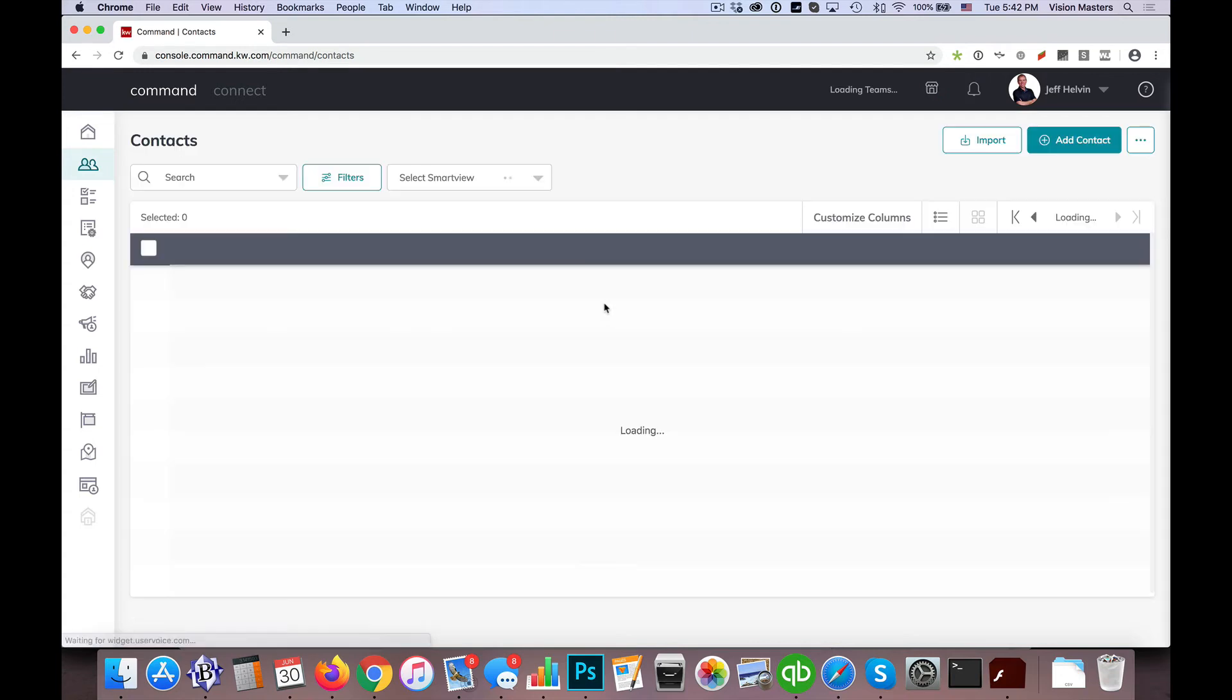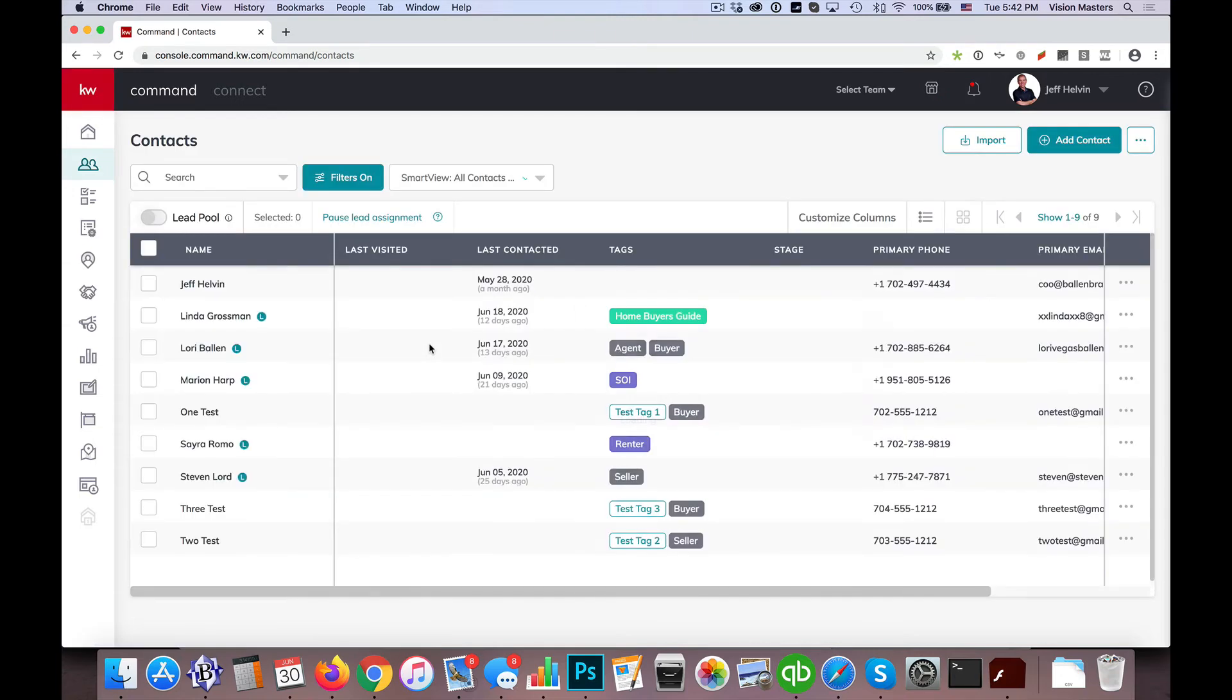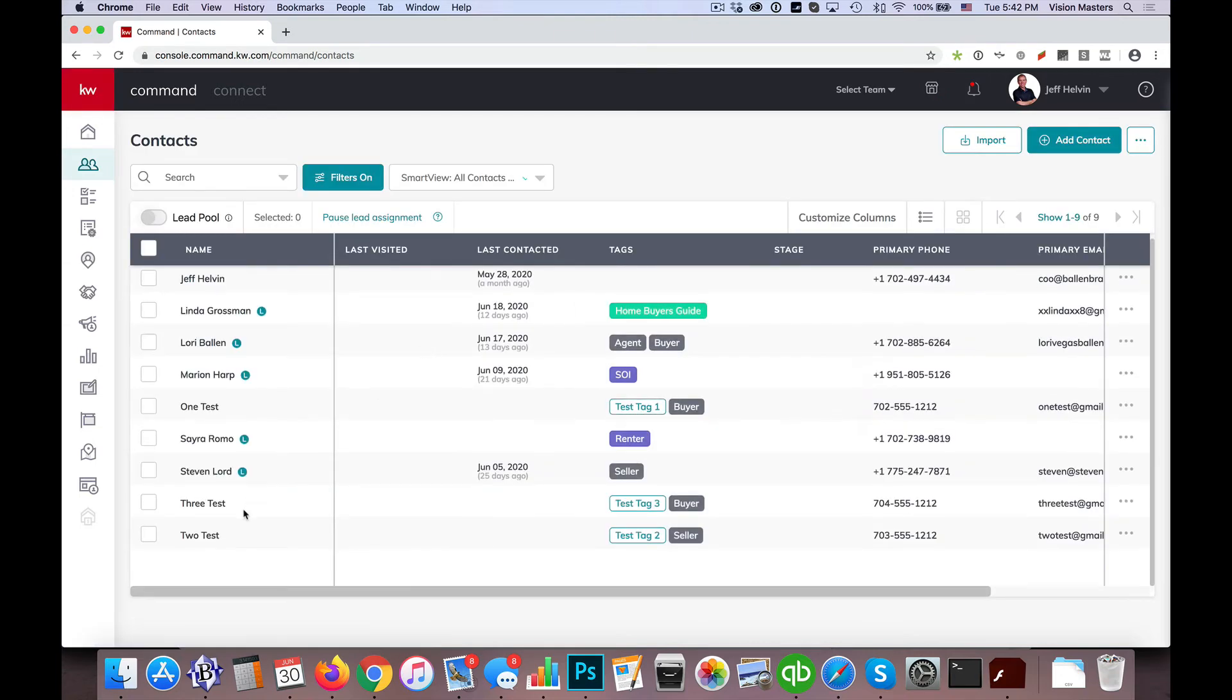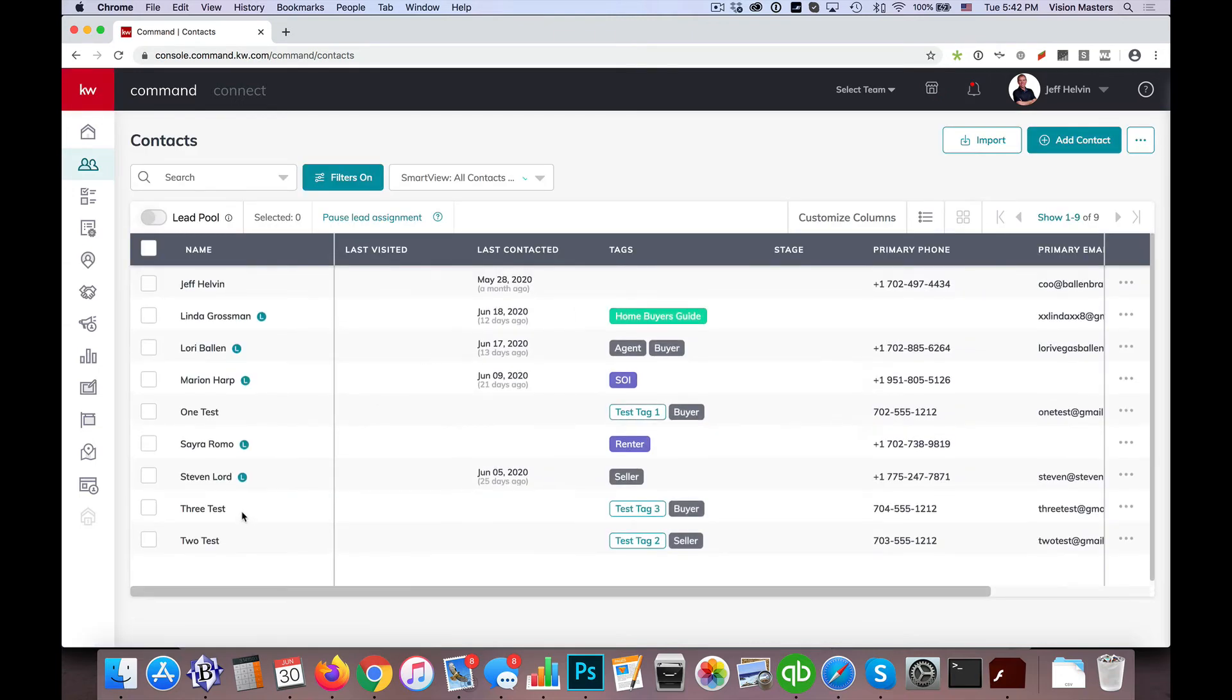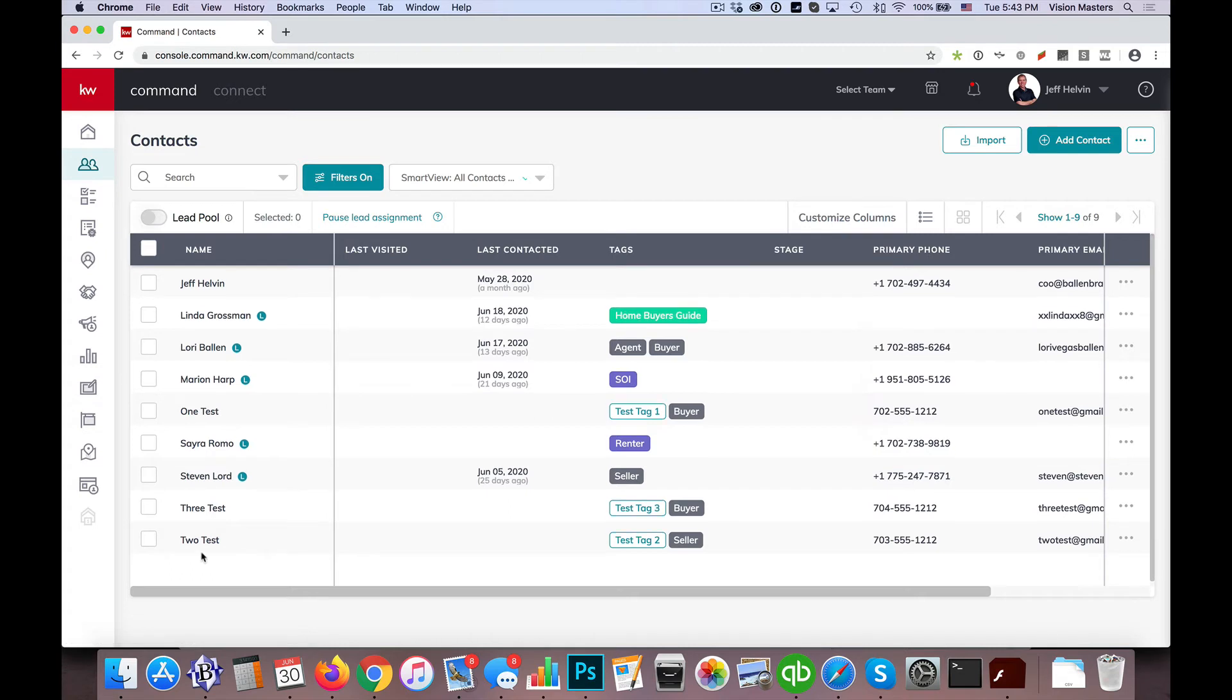And I'm going to reload the page here and see if any of these came through. And there we go. We have tests. We have one test, two tests, and three tests. So those are the ones that were on my import.